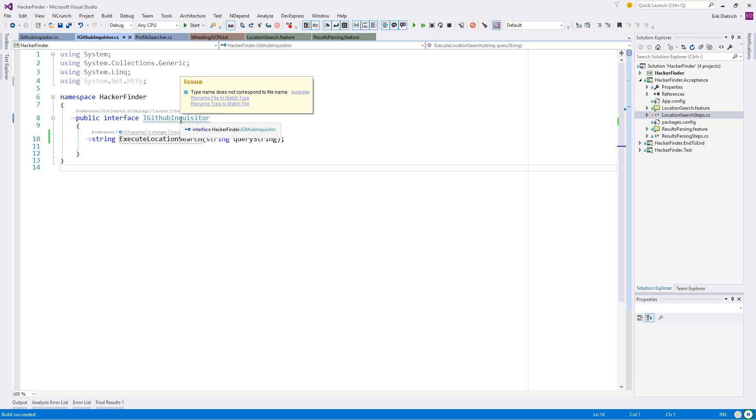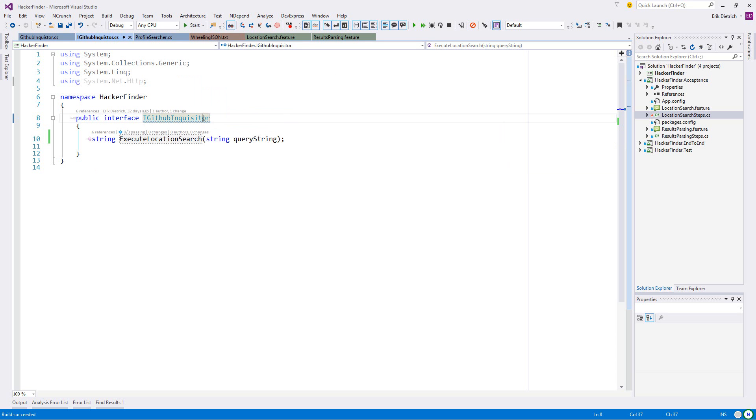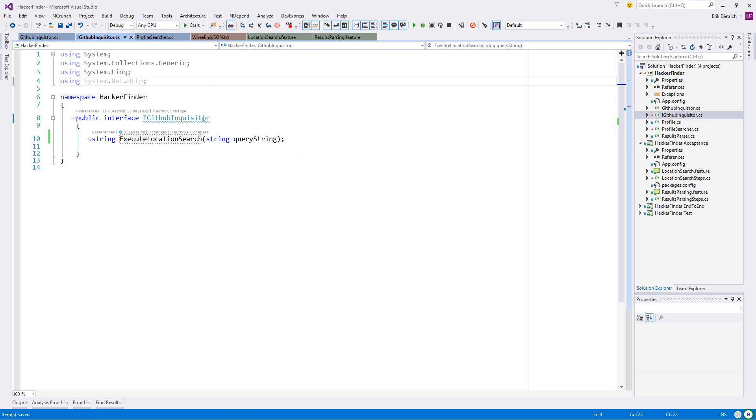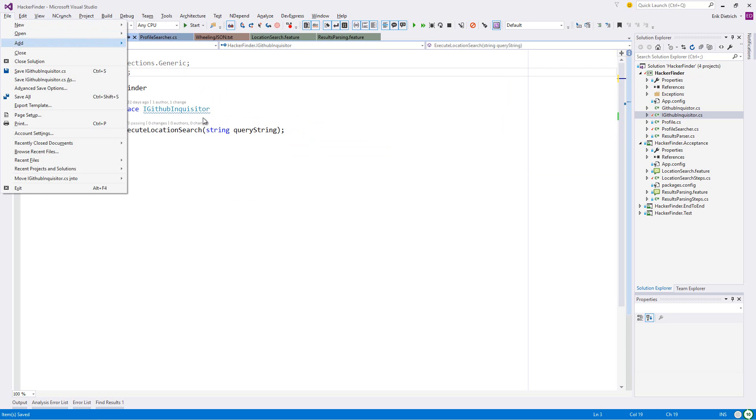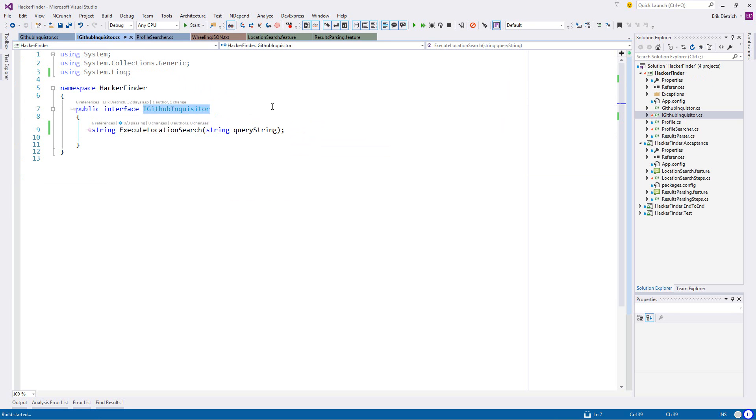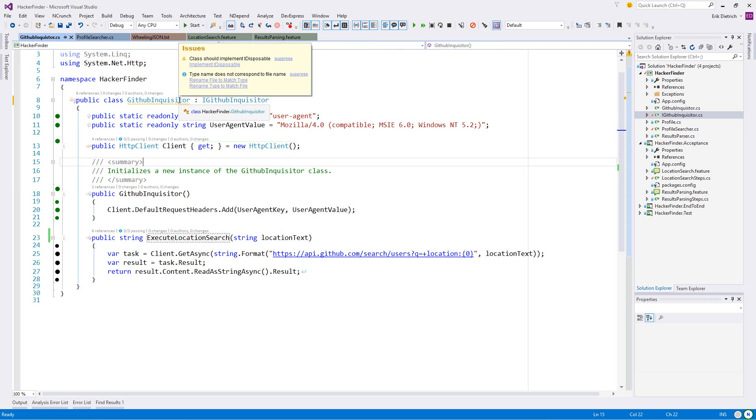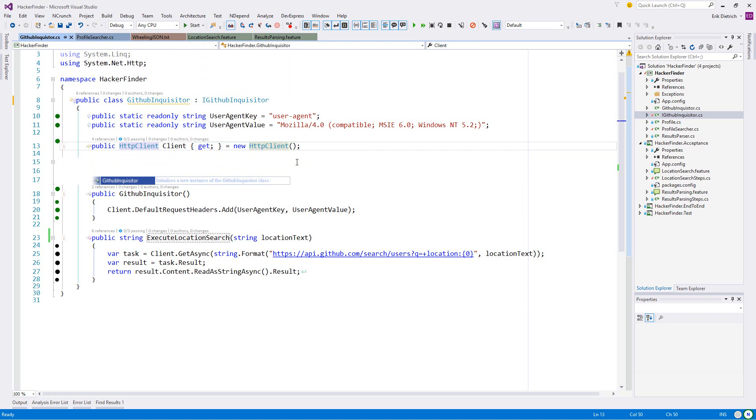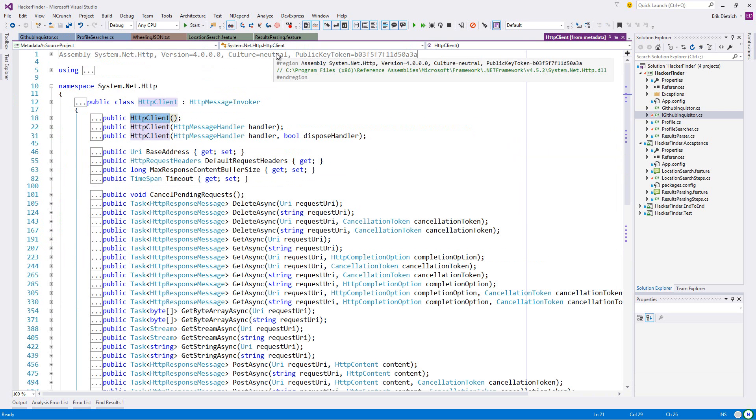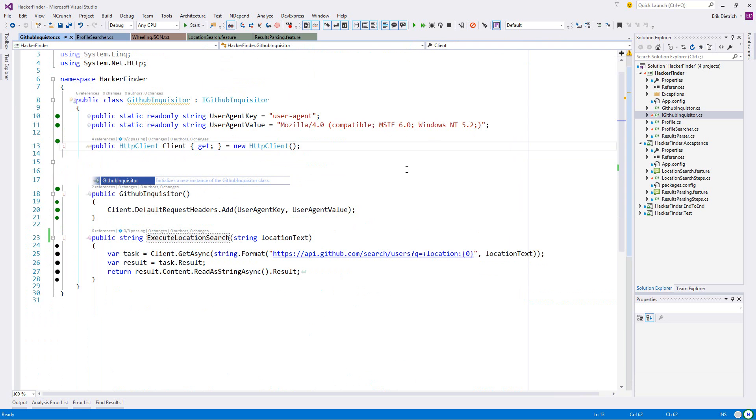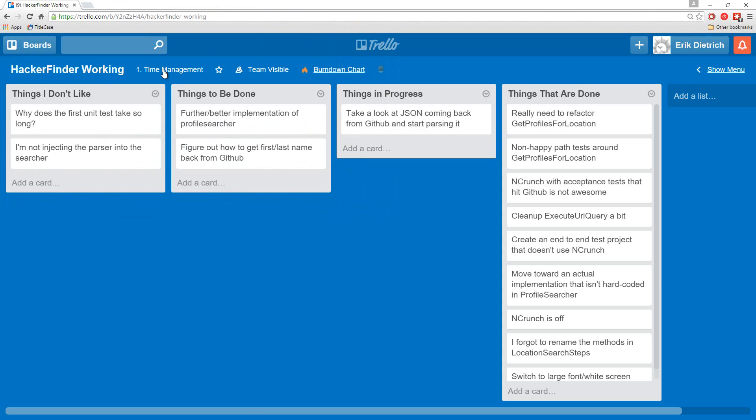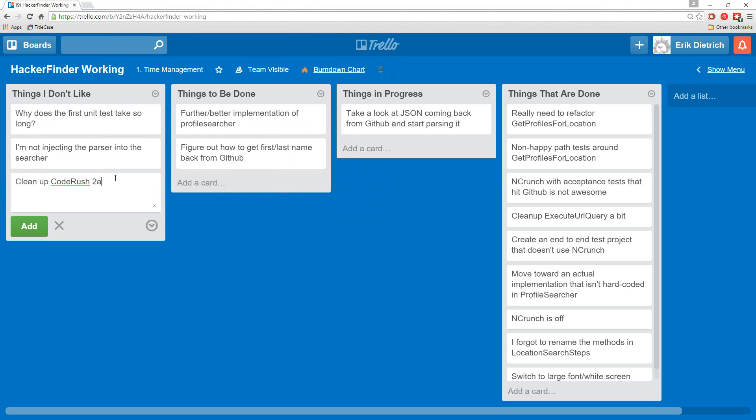There we go, successful. Let me rename file to match type. I'm getting down a rabbit hole, I'll figure that out later. Let me go back to my Trello board. I'm going to say clean up Code Rush warnings, just so I don't lose sight of that. Further and better implementation of profile searcher - that's a little vague.